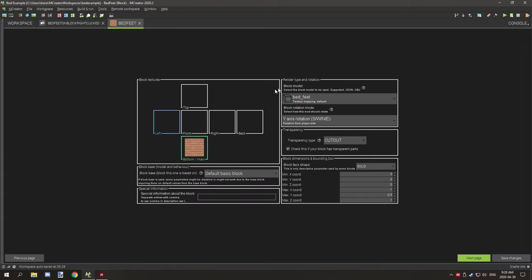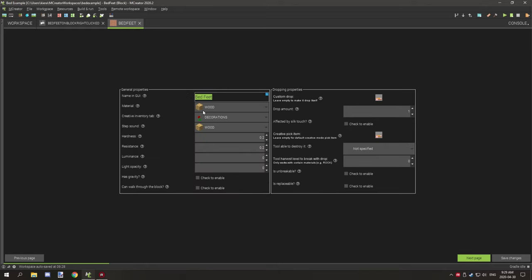Next you're going to create your feet block. You want to set your particle texture, your model for your feet, and also set the direction to south, west, north, east on the player side. Set this to cut out, and you might want to adjust the height of the bed - beds are actually about a slab or just under a slab. A regular slab is 0.5 on the maximum Y coordinate, so I've set it to about that. I've named it 'bed feet,' the material type is wood, and it will be under the decorations tab. The step sound is wood.